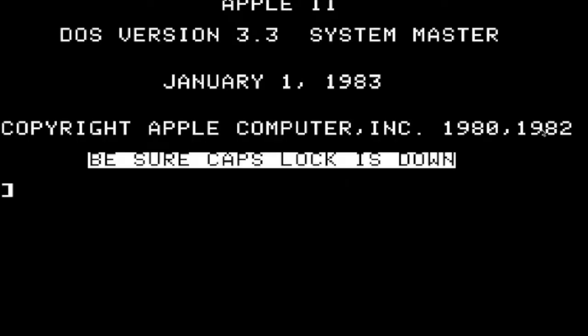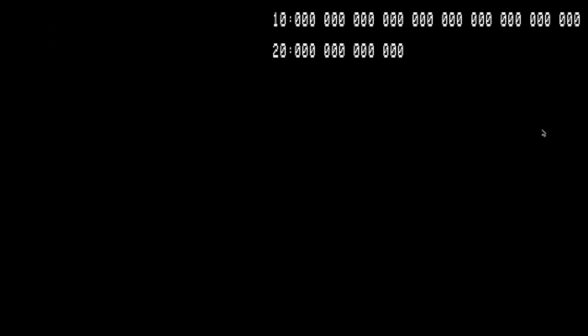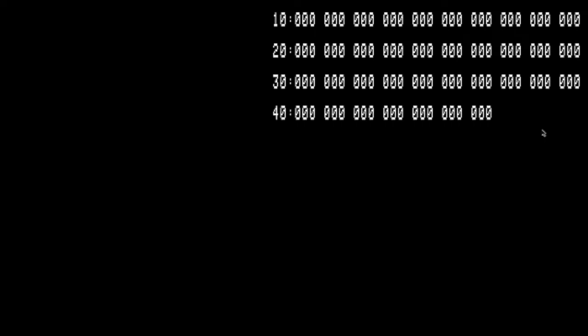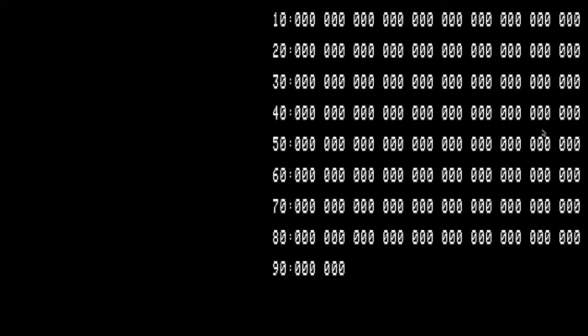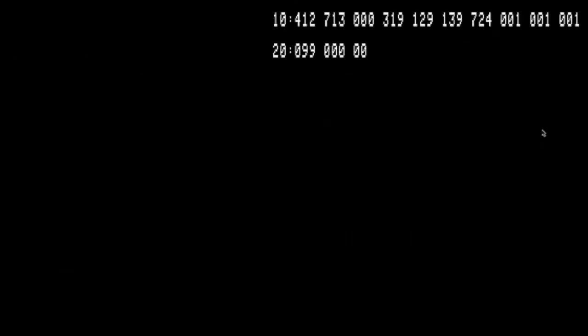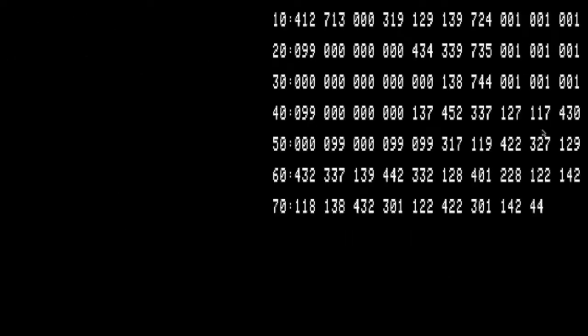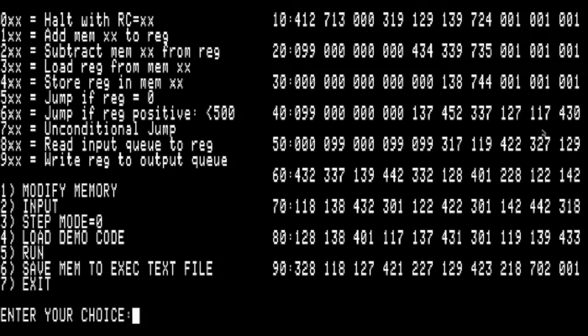We're back in 1983, Apple DOS, and it is executing a text file which is running an AppleSoft Basic program that simulates a von Neumann machine. Now it is going to load the program that I developed with numbers and these 10 opcodes, and I'm just going to run it.